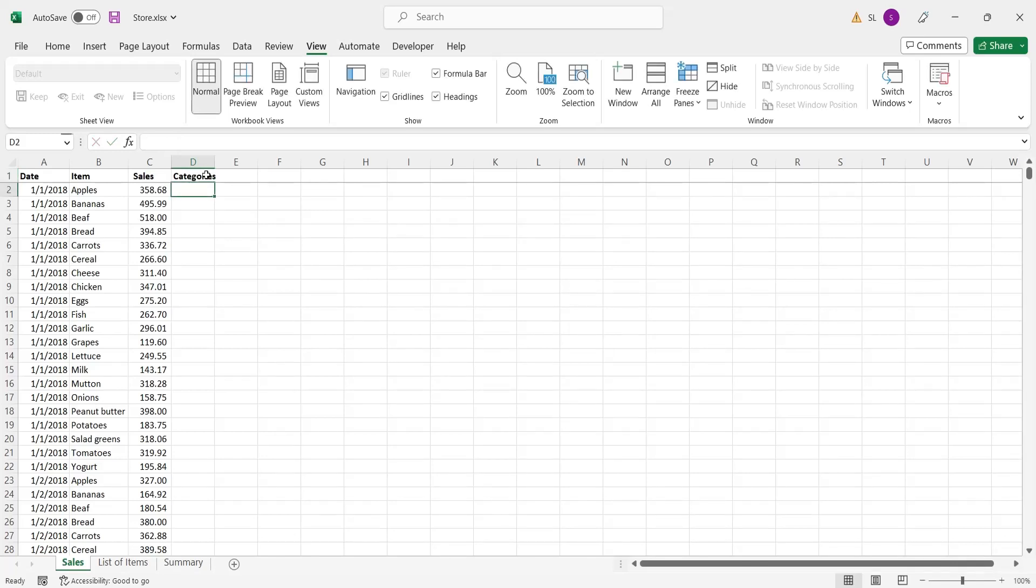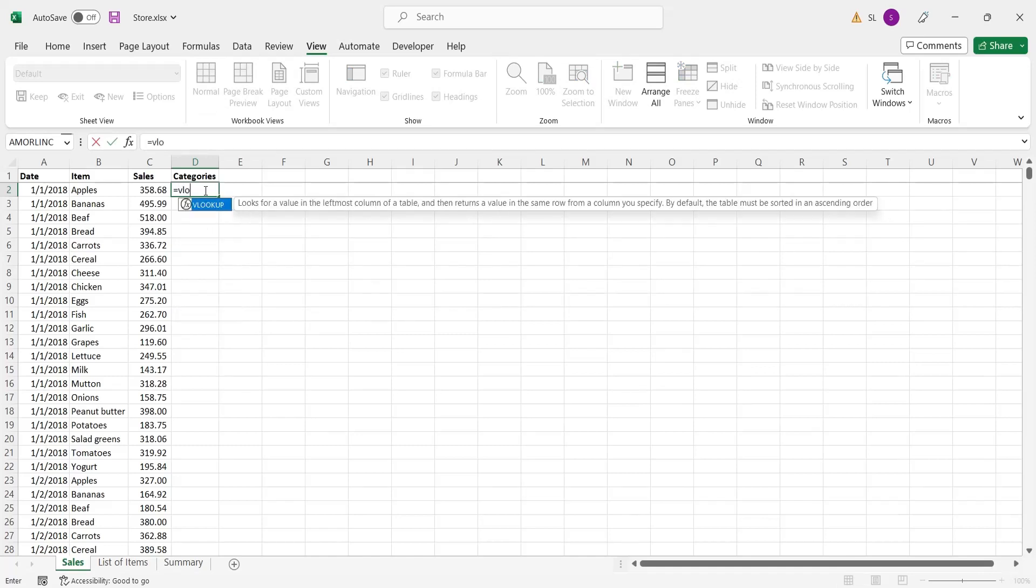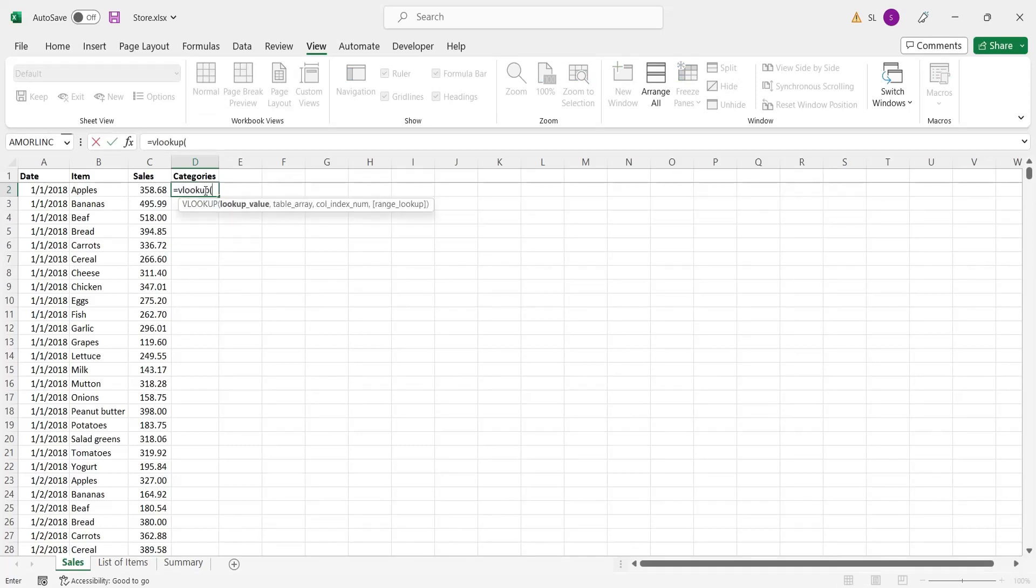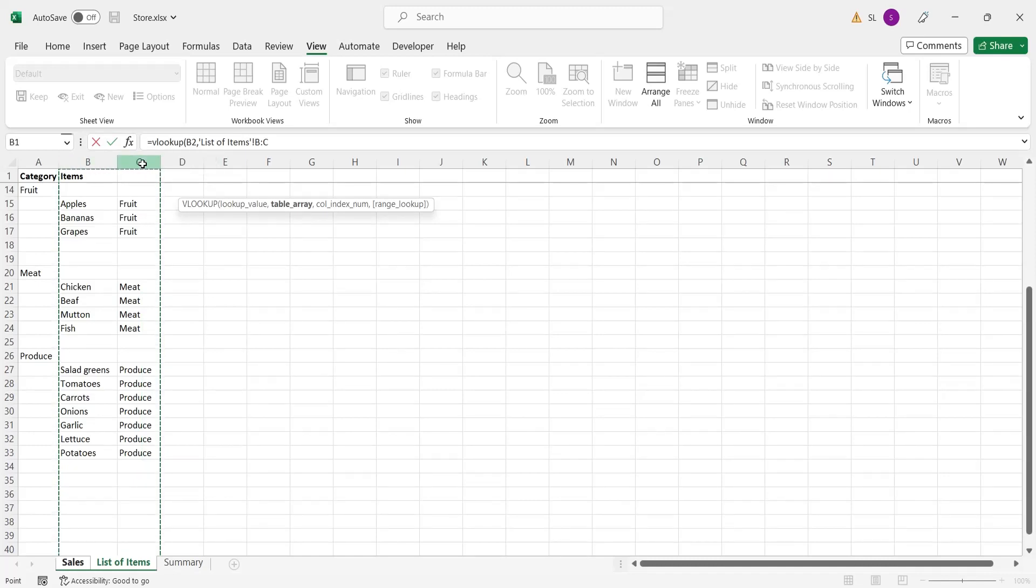Using the VLOOKUP formula, bring each category name in front of their relevant grocery item. Lookup value is the grocery item. Table array is the columns B and C of the list of items. Column index is 2, referring to column C.